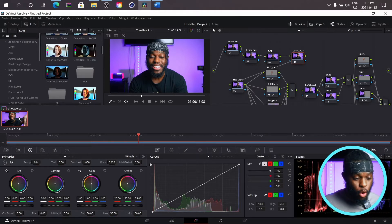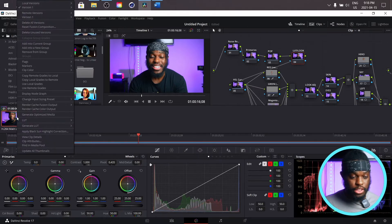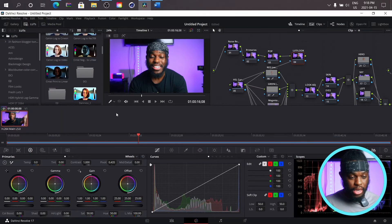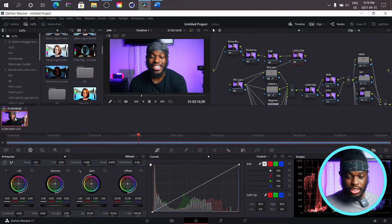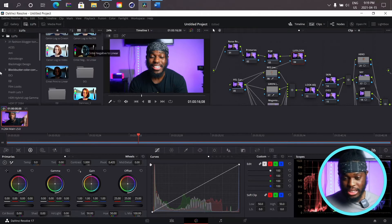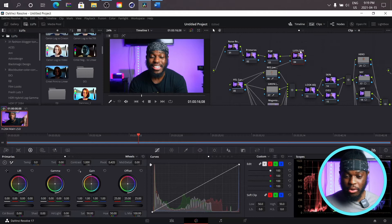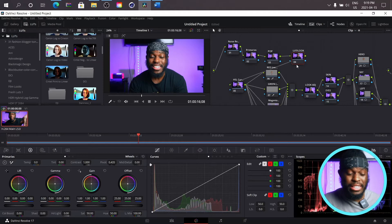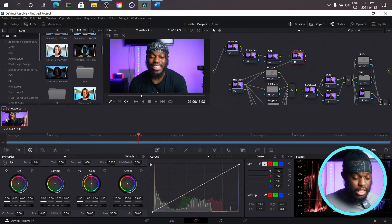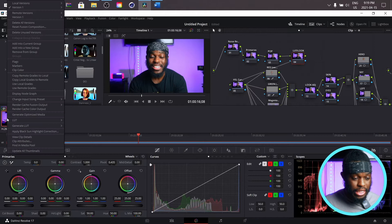So first things first, you want to come on this panel where you see these images. Let's assume you apply a LUT in your tree, you color correct it and you like it, and you just want to save it. So first things first, you come here and you're going to right click.